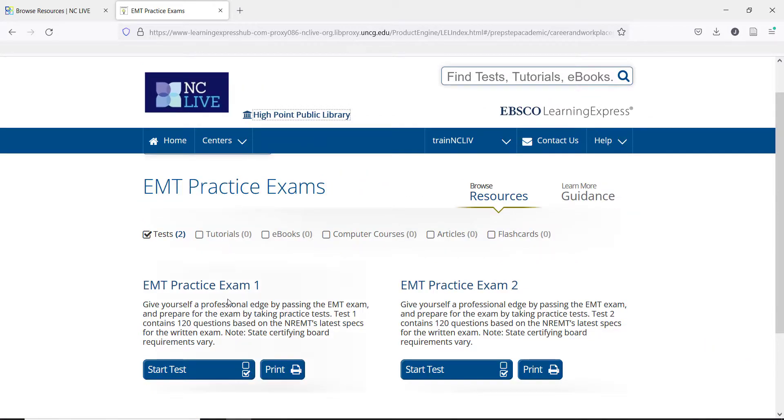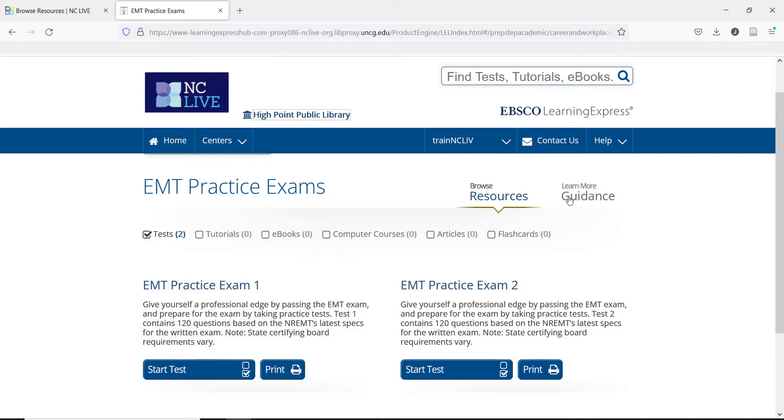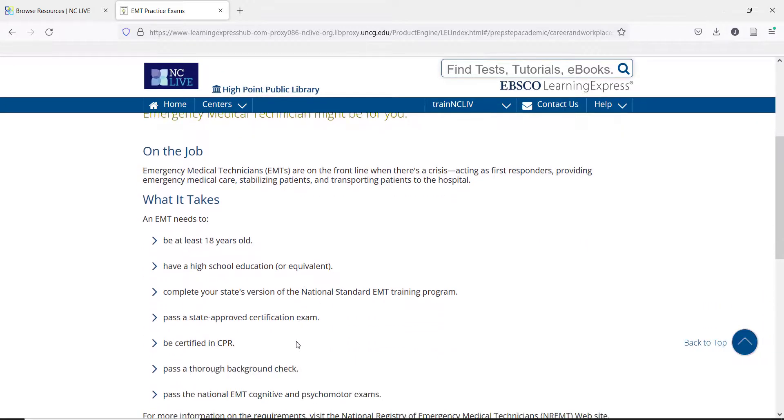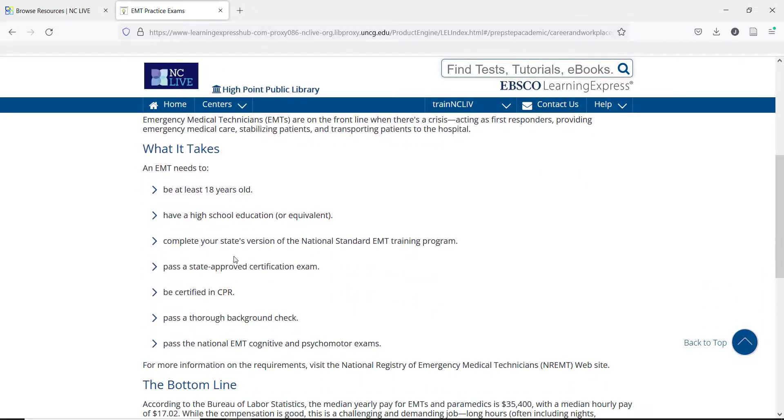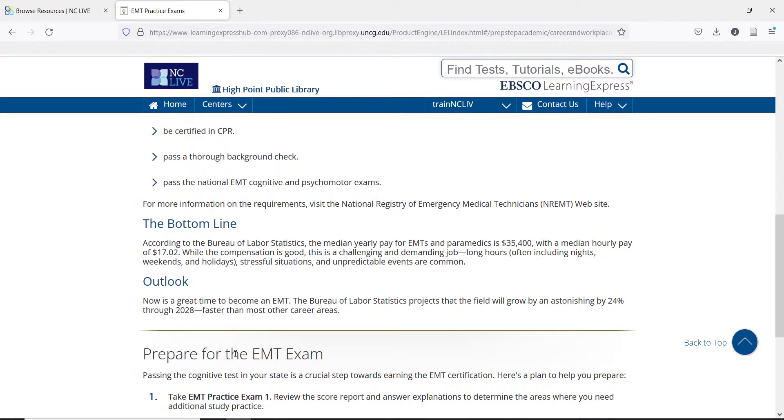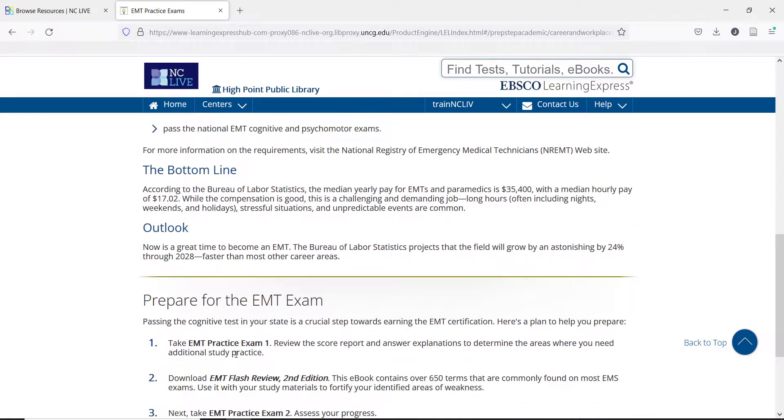Let's open up the EMT Practice Exams page and take a look at how these work. You will often have two exams, one for starting practice and one for more final practice. There is also a Guidance page that can be helpful for those in Career Prep. This page will give information on the requirements for certification in each career section, which can be helpful for those patrons who might be just getting started.